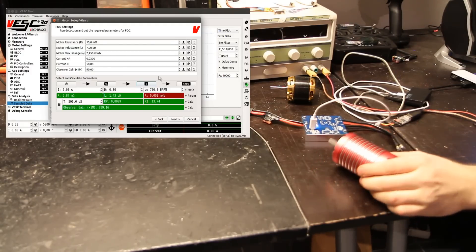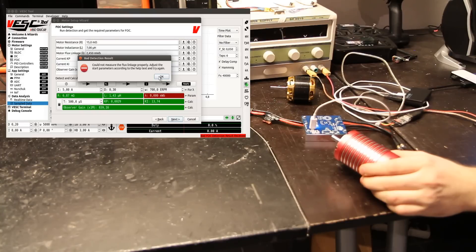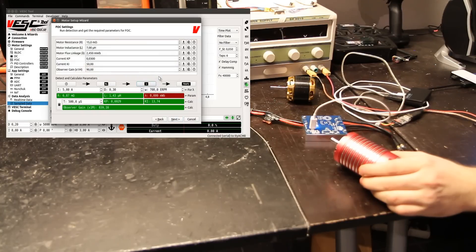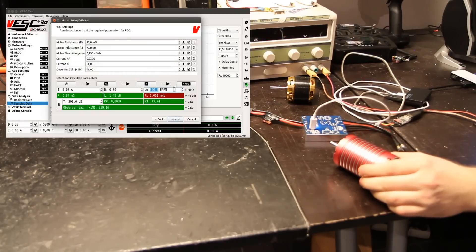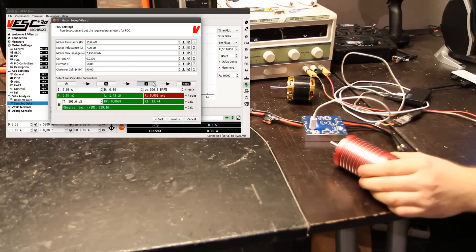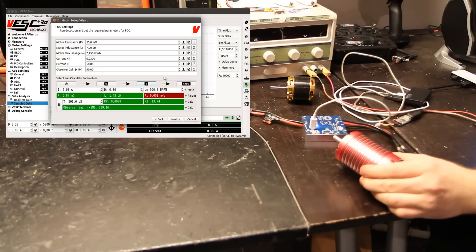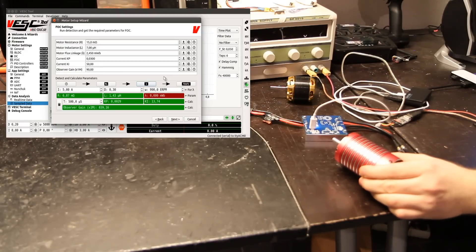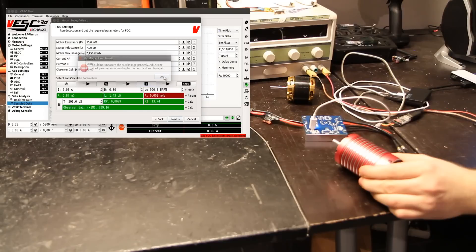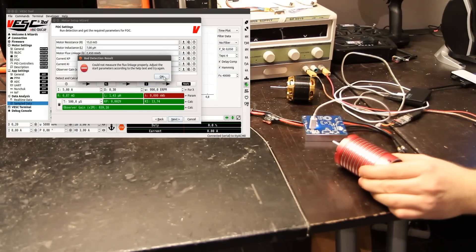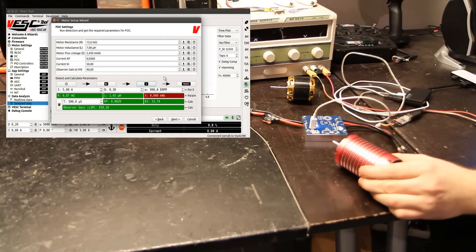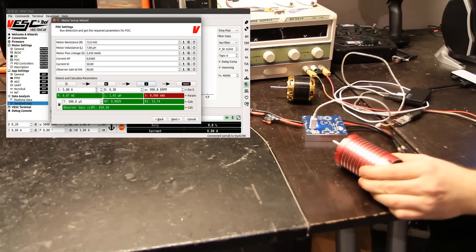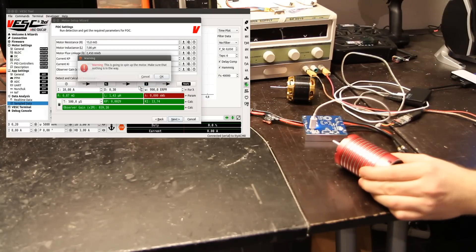Yeah, it didn't really spin up. Let's increase the eRPM a bit. Yeah, it spun up but didn't really reach enough speed, so I think it needs a bit more current. Let's try 10 amps.